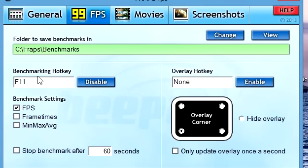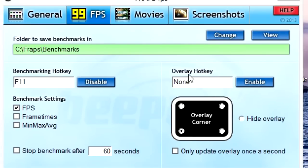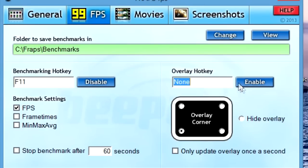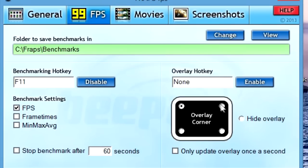Moving on to the FPS tab, you don't really need anything in the Benchmarking section. Your overlay hotkey is the key you can toggle to show your FPS counter. You can choose something like T or CTRL-T. I don't use that, so I'll just disable it. For overlay corner, this shows where your FPS will be displayed — you can click through each corner of your screen and mess around with it. That's all you need here.